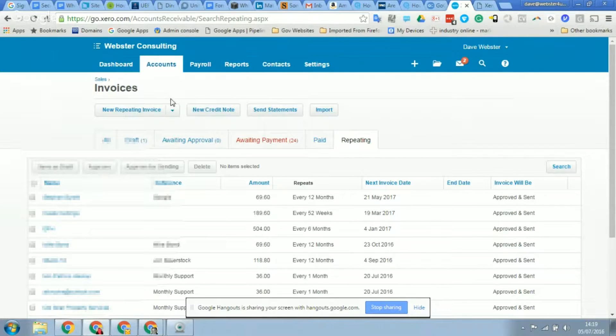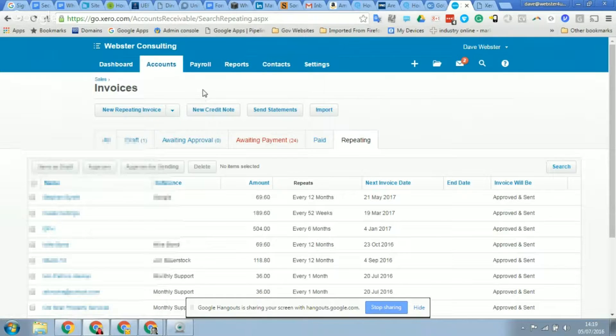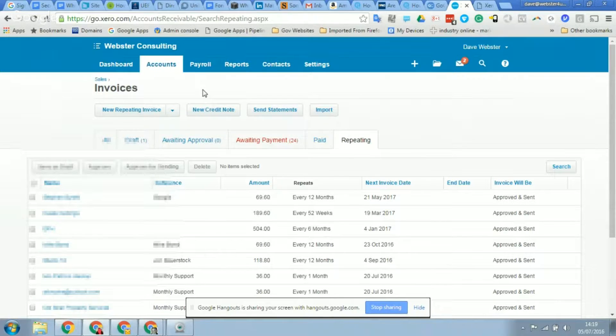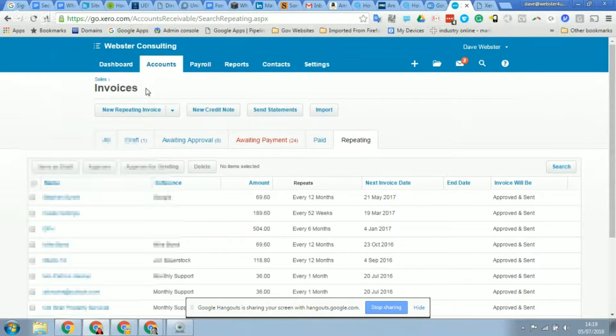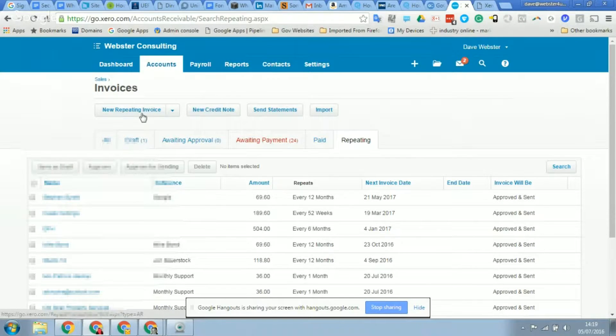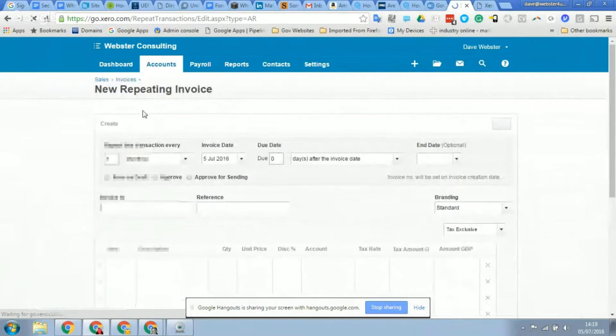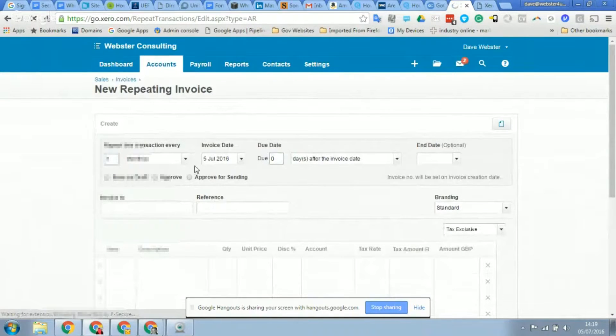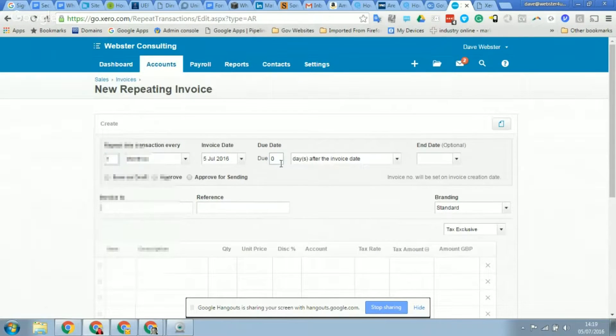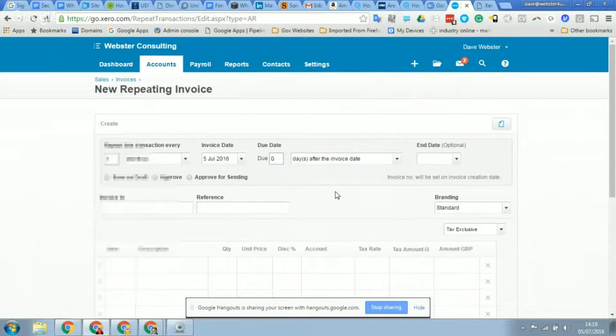Yeah, so you're in Xero already and you're logged in and you've gone into the sales module. What you need to do from within here is select new repeating sales invoice, and once that window appears you'll then have the option to set up how frequently you want the invoice to repeat.